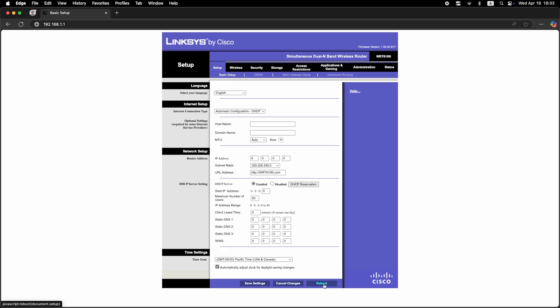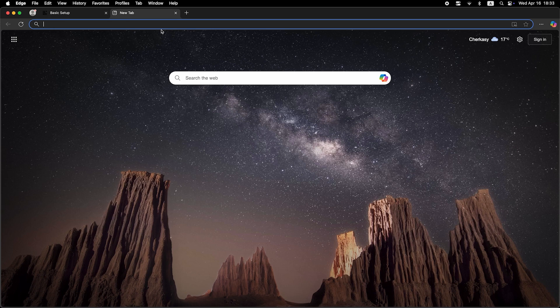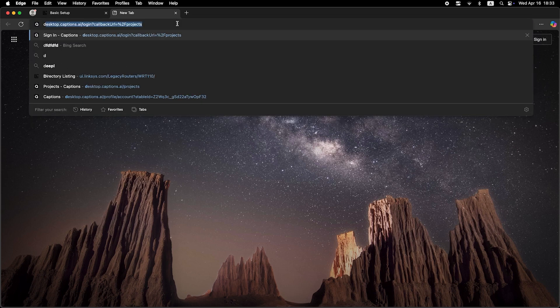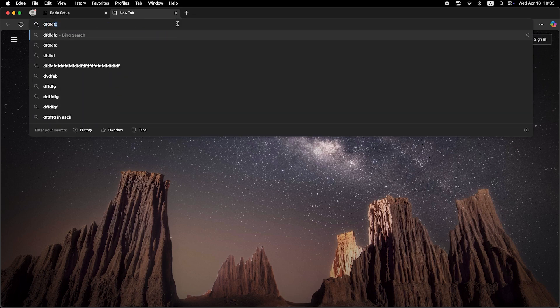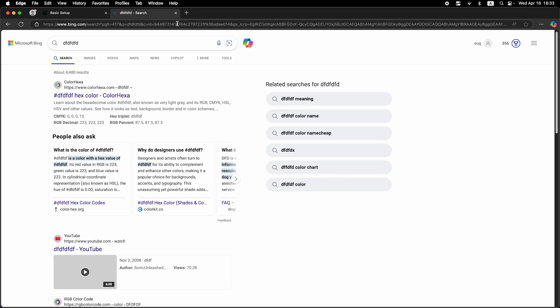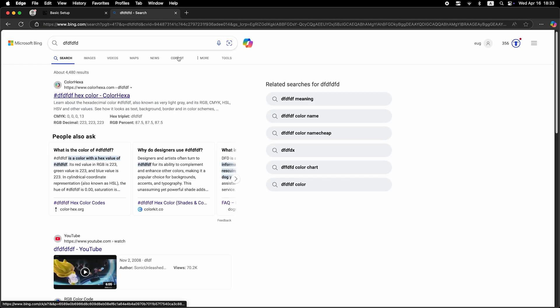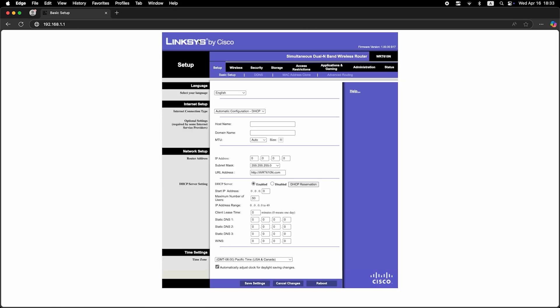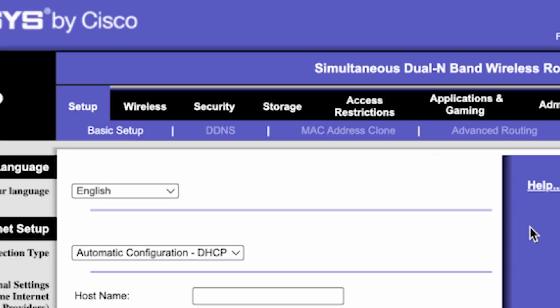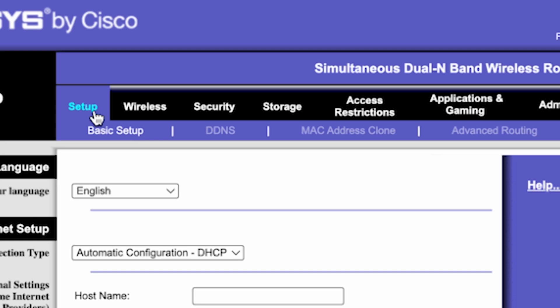Now check if the internet is working. Just try googling something. If the internet still doesn't work, try cloning your MAC address. To do this, go to the setup tab. Open the MAC address clone section.